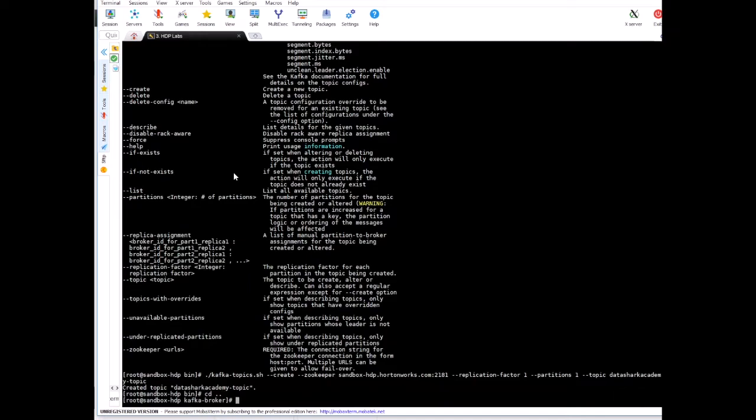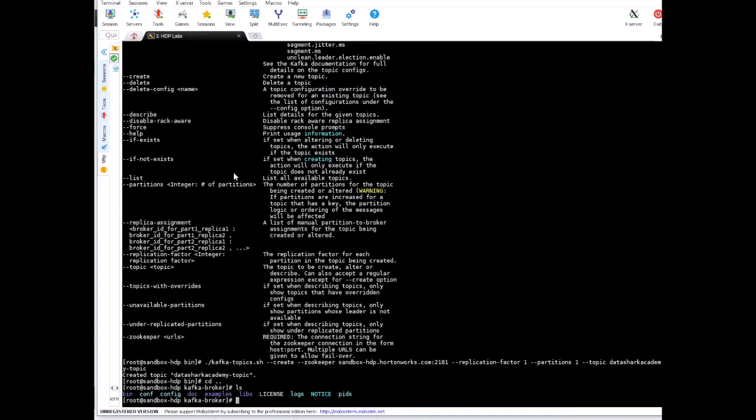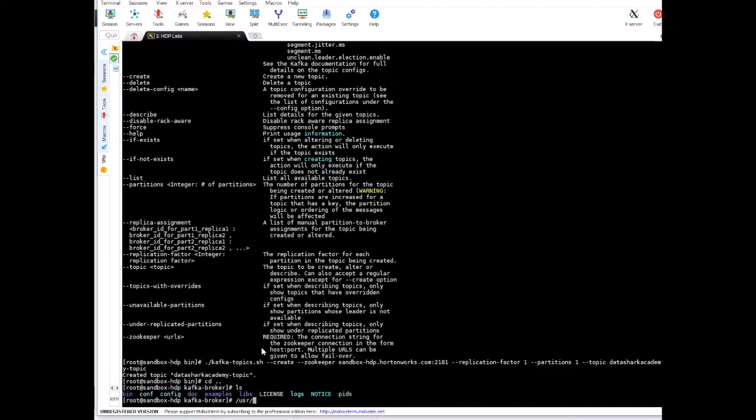Let me show you where the configuration is for the Kafka. So here I have changed the directory to the kafka-broker. If you are on Linux, then this will be something like /usr/local/kafka and there you will see all the same directories as you see here. So now go to config.